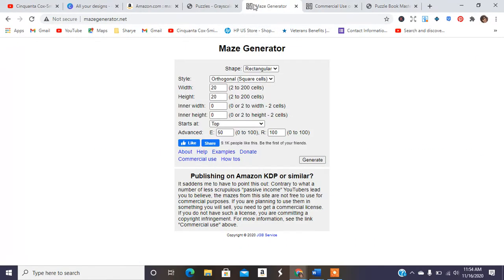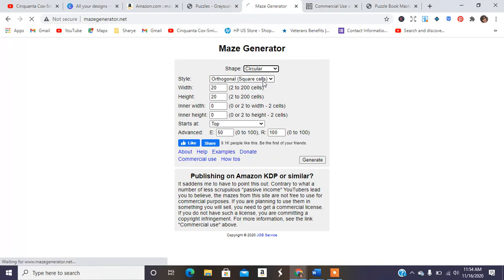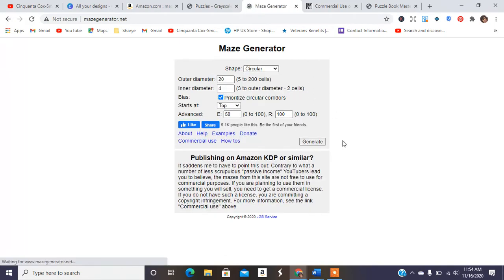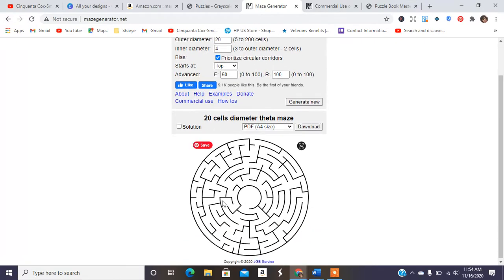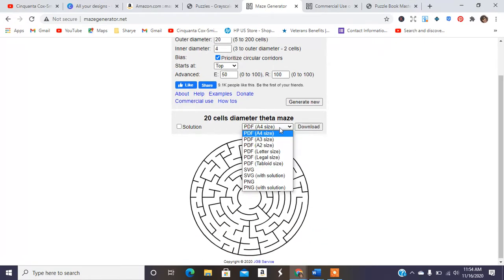And I'm glad I saw this, but I still wanted to be able to show you guys this maze here. So I'm going to choose a circular one and I'm going to hit generate.